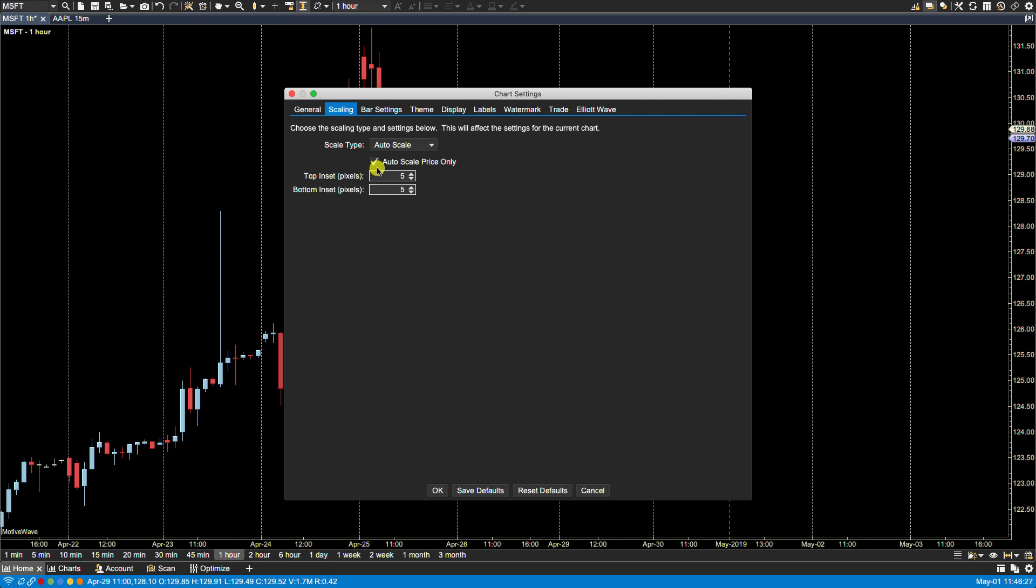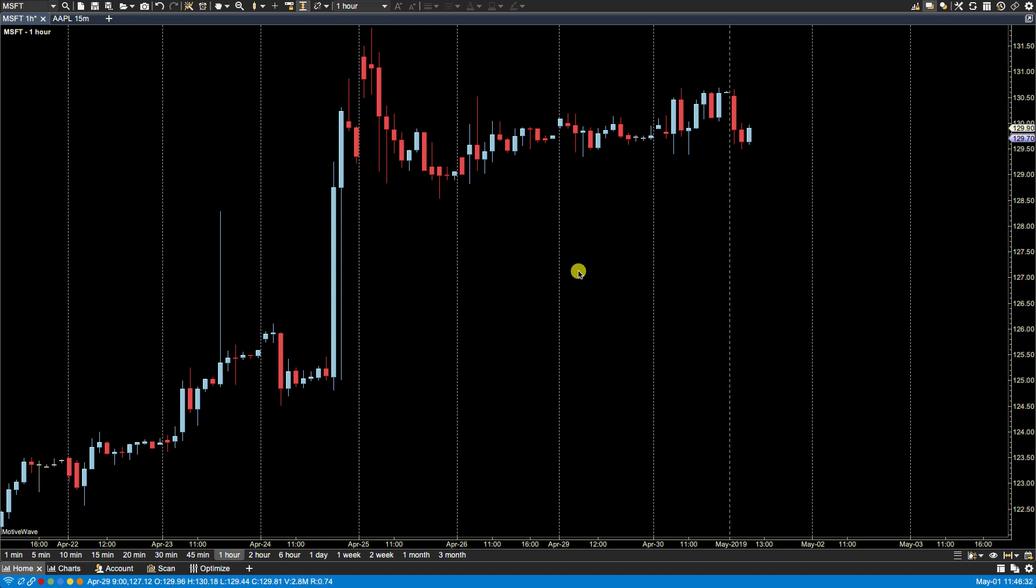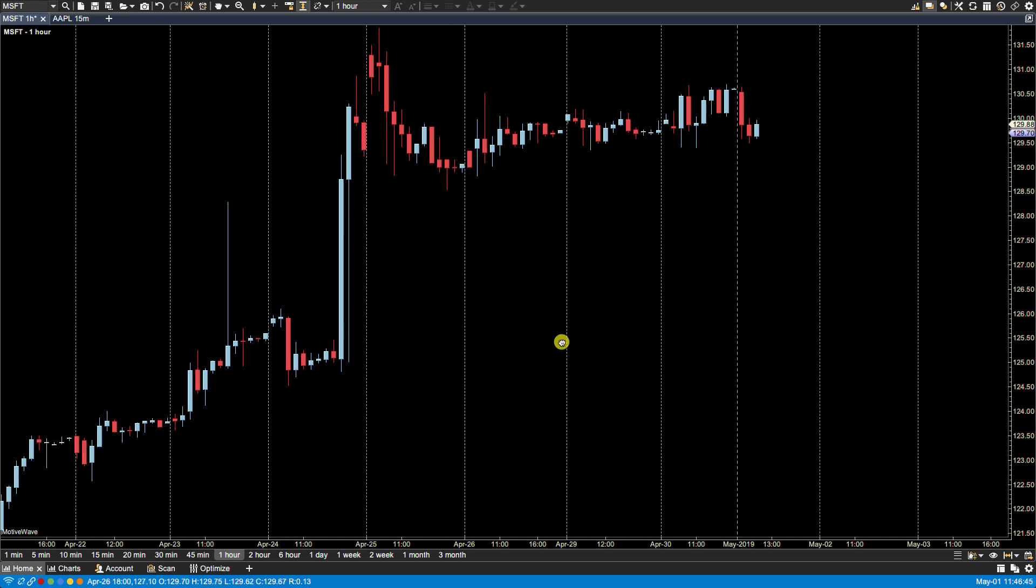As you notice here, AutoScale price only is selected. Click OK. Now what that means is that if we were to draw any components above or below price, those will not be taken into consideration when AutoScaling. So let's turn AutoScale off. You can turn AutoScale off here from the toolbar via the AutoScale icon.